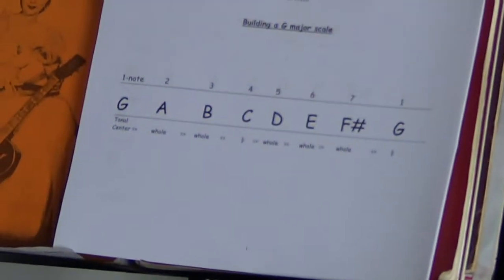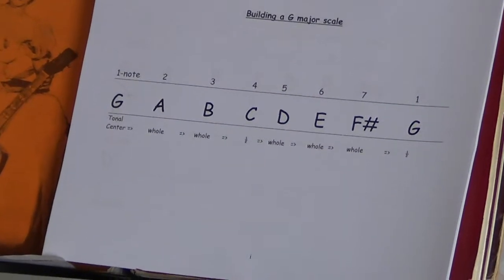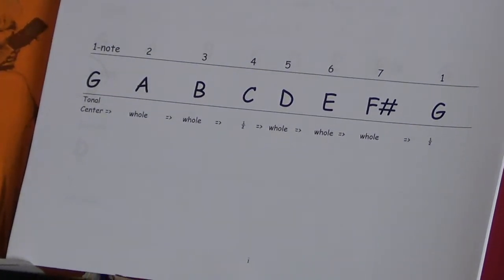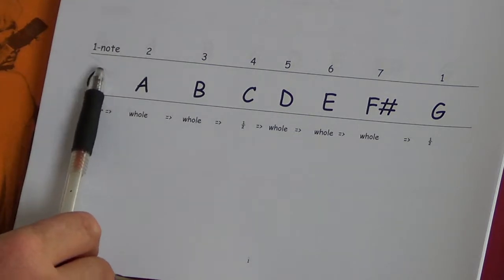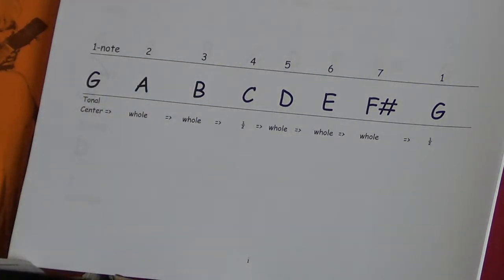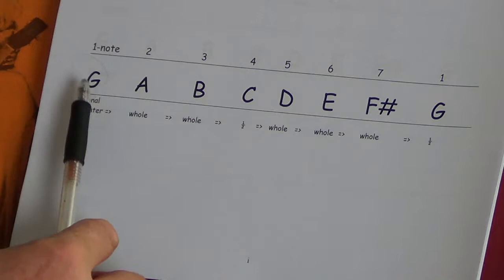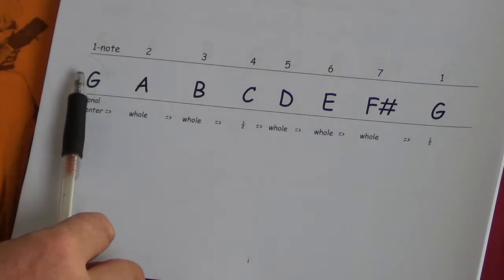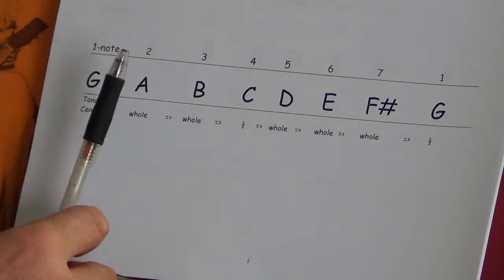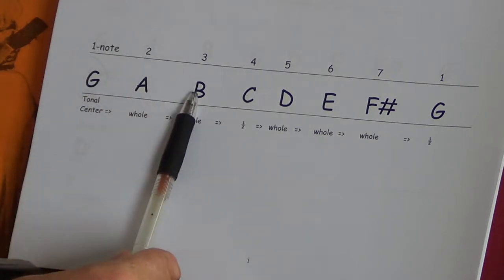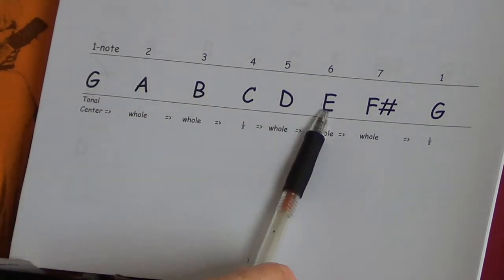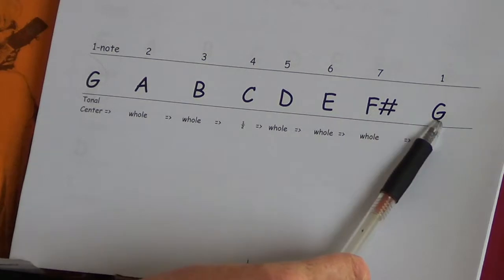Let's go right to this chord note chart here on building a G major scale. We're going to start with the lowest note on the mandolin, which is a G. We're going to build a major scale — this is the Do, Re, Mi, Fa scale that we all sing as grade schoolers. So we're going to play the notes G, A, B, C, D, E, F sharp, and G.